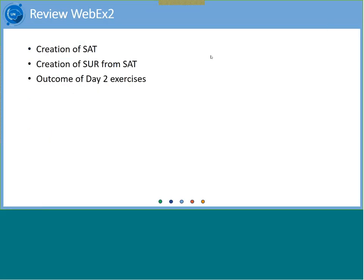Before starting the topic of the day, let's quickly review what we covered yesterday. We covered the creation of an SAT, which is mainly done by users with an administrator role — so not all of you were asked to do that. However, the steps to create an SAT are very similar to the steps to create an SUR from scratch: creation of headers, annexes, etc. So what we cover today is somewhat a recap of yesterday.